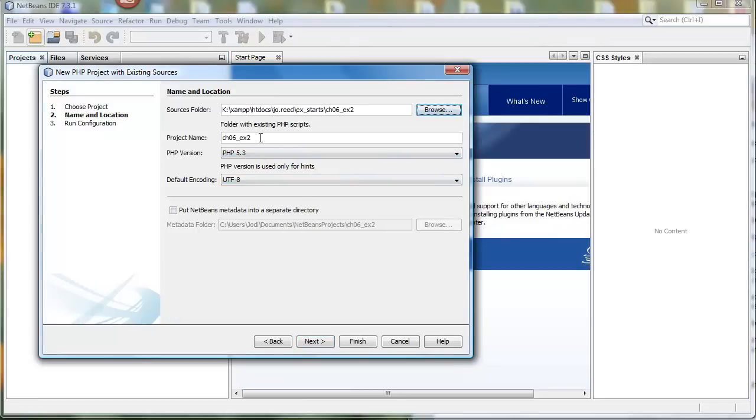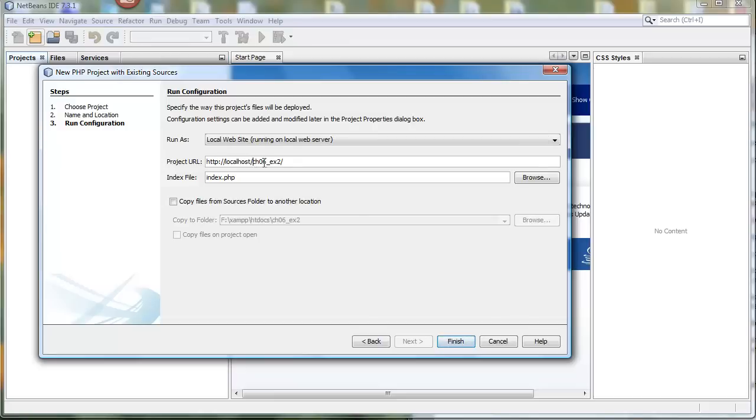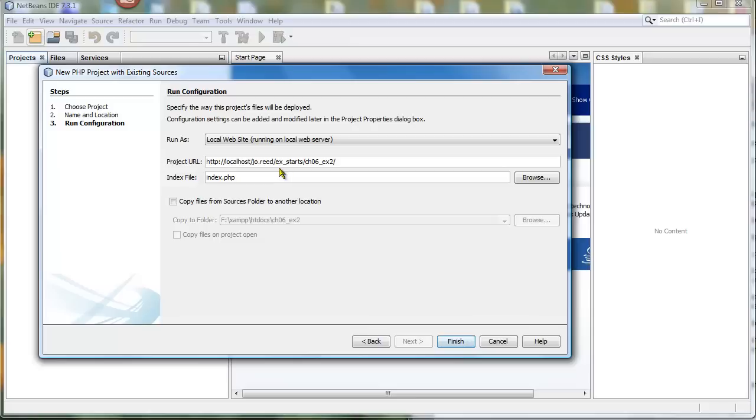And so when I click on Next, then I have to make sure that the project URL is correct. Now for some reason, it just wants to see localhost as the root and then wherever I pointed to as just inside that root. So you have to make sure that the path is correct. So I'm adding in my XStarts folder and then remember that I put everything inside a joe.read folder.